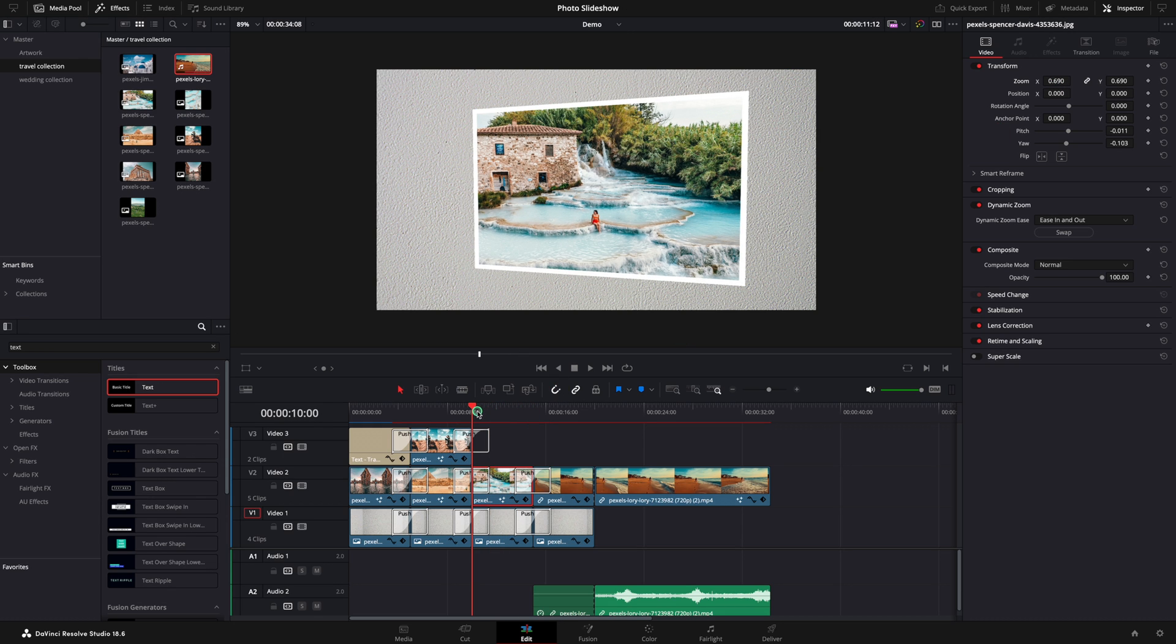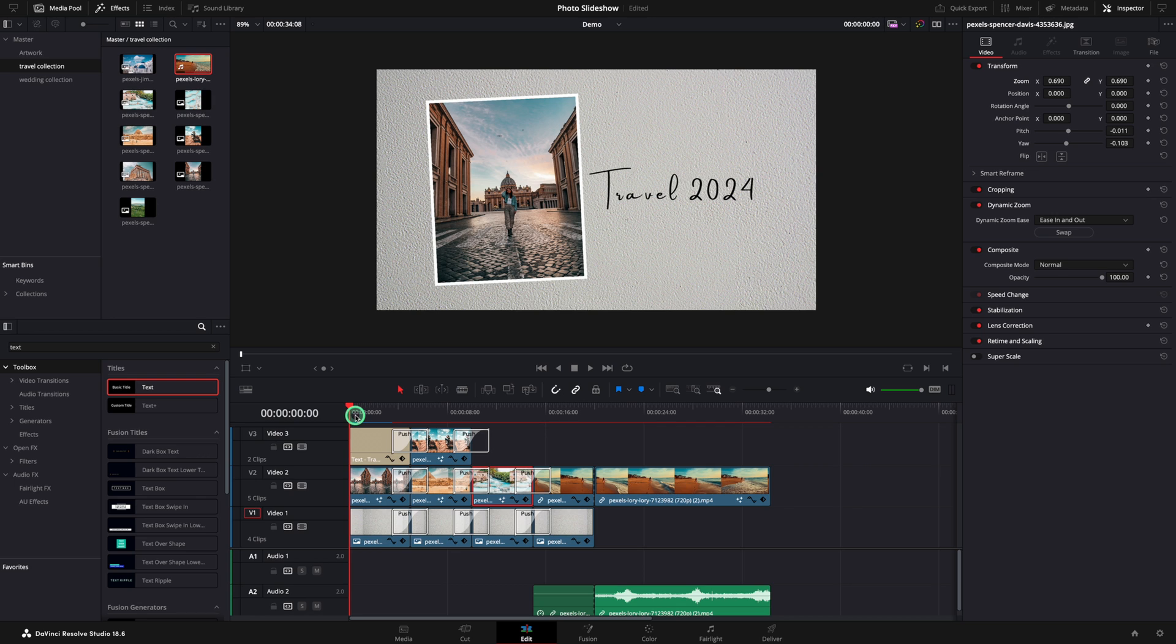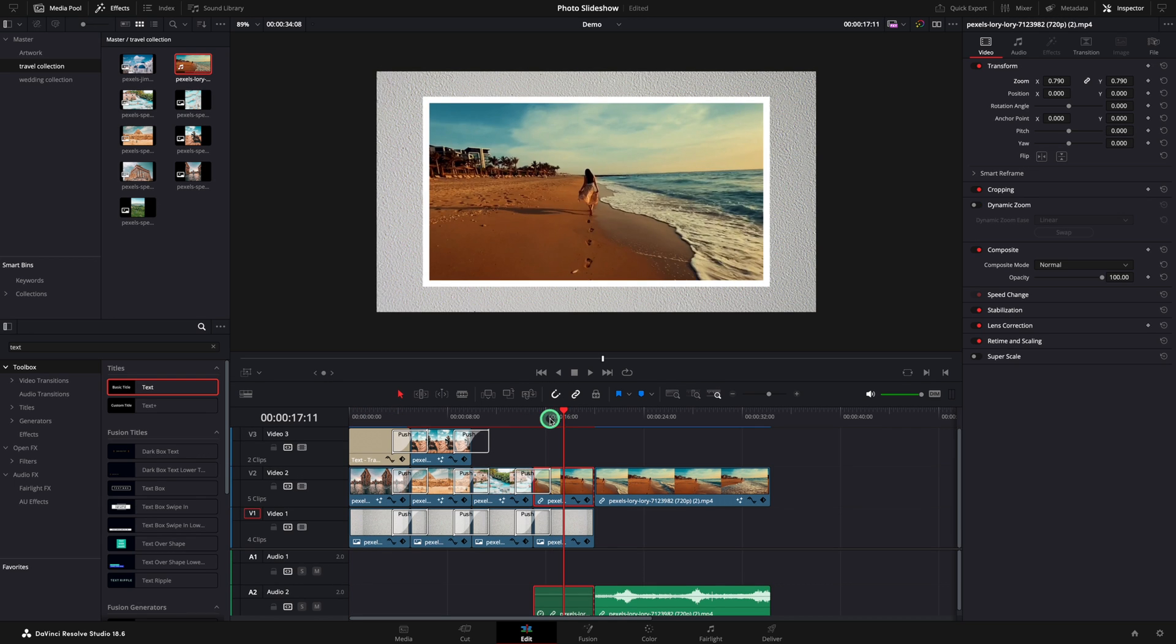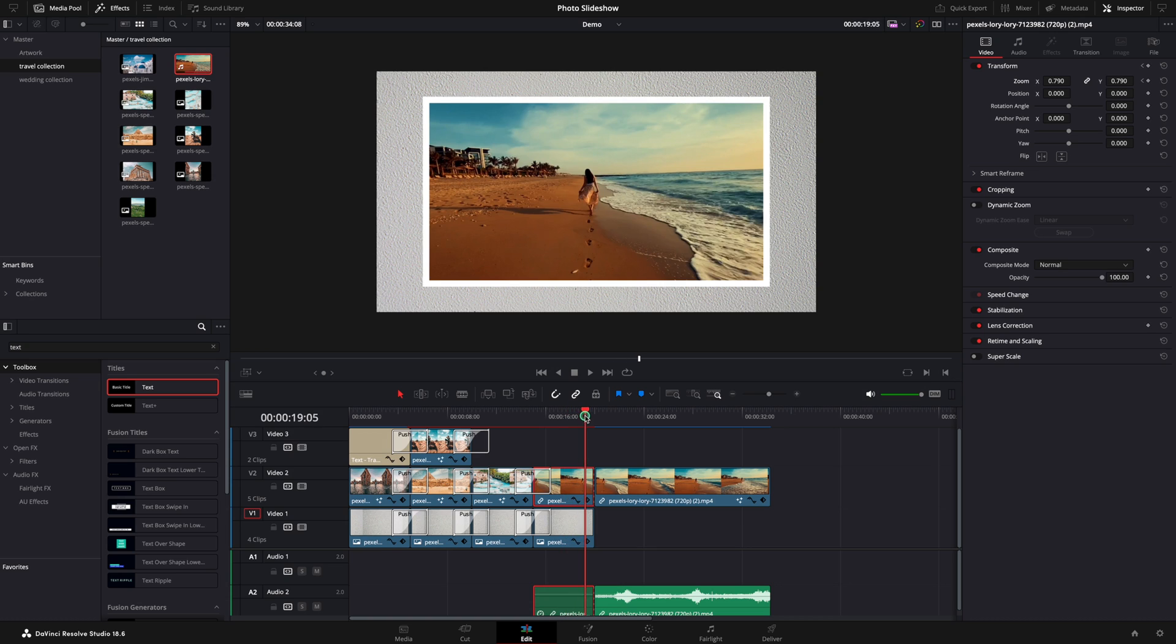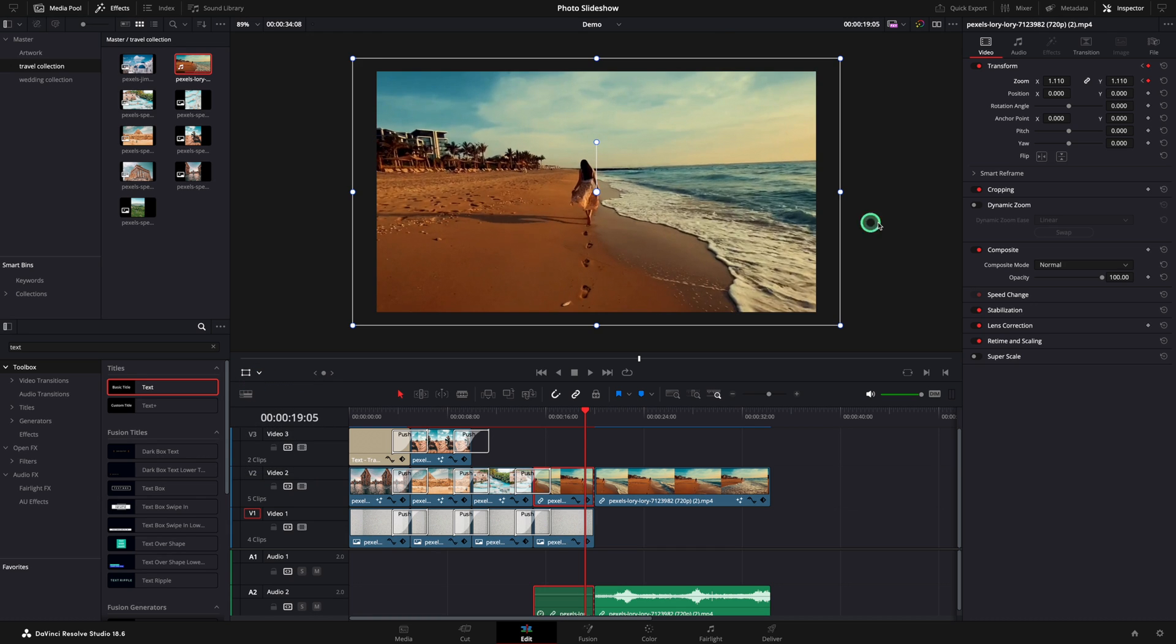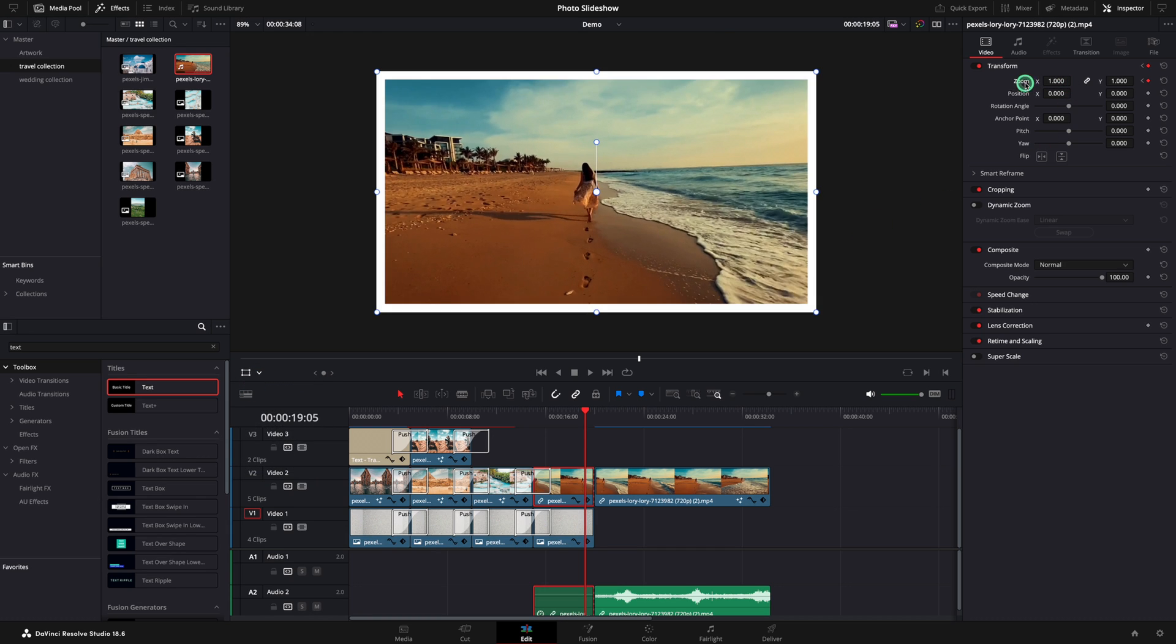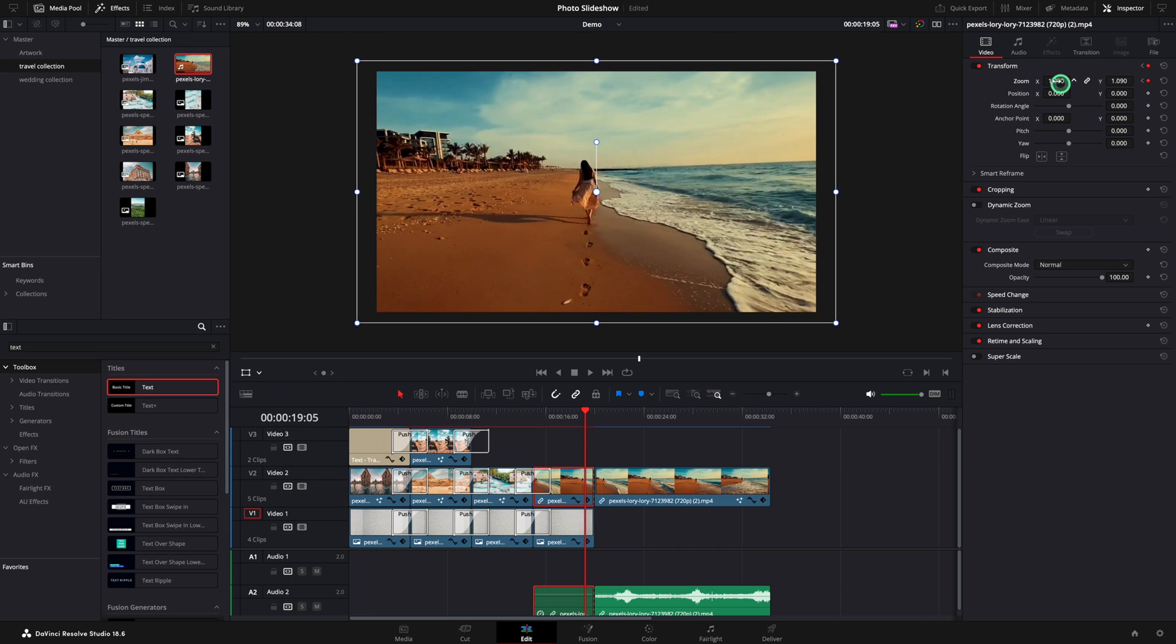For the last image I'm going to add the animation using the keyframes. Add a keyframe for zoom using this button. Now move at the end of the image. Add another keyframe. And change the size. In case it's not visible you will need to change from dynamic zoom to transform button.